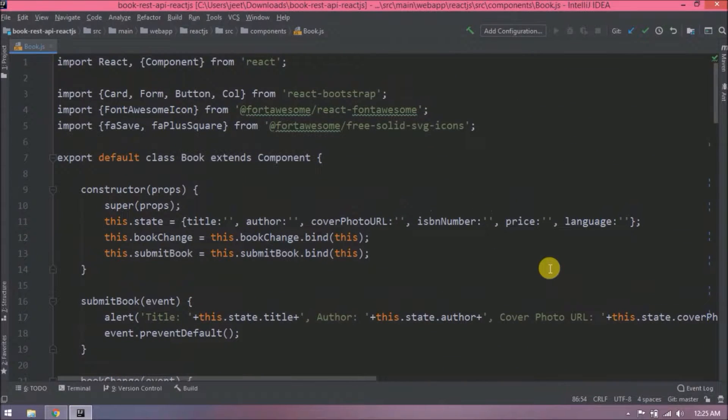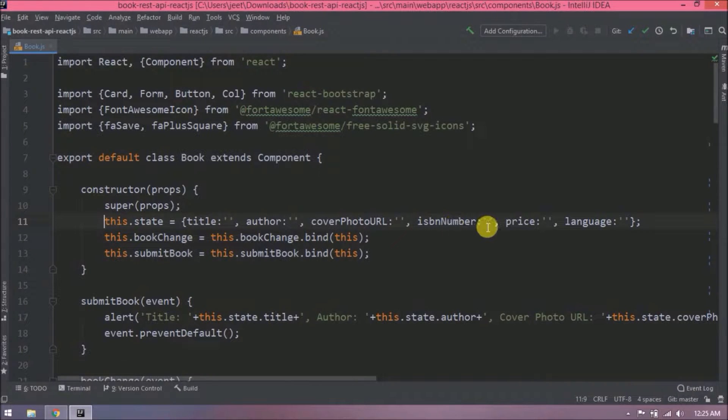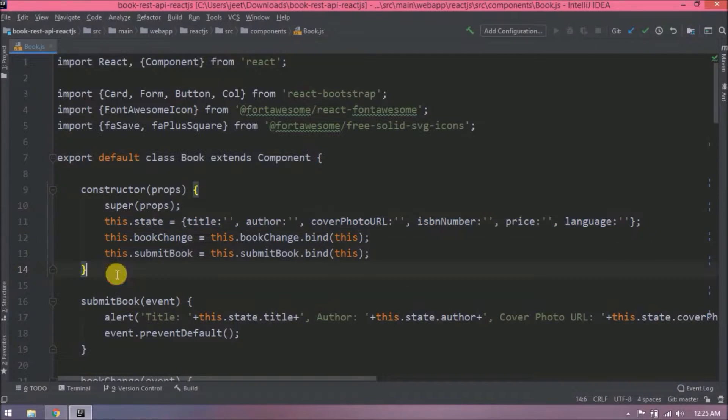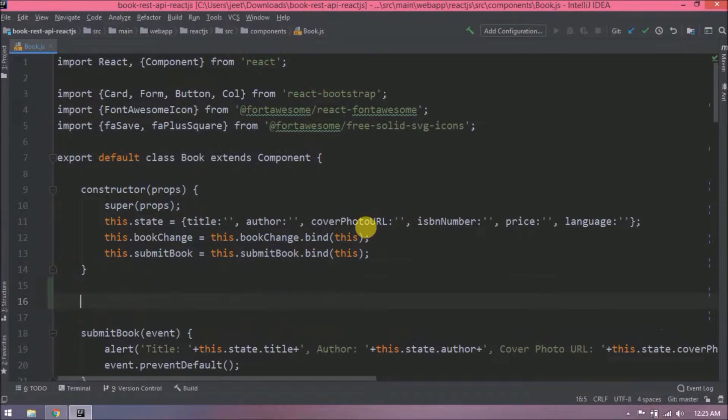So here, instead of using this directly inside the constructor, let's create a separate variable and then use that variable. In future if you want to do something, we can directly use that variable. Let's create a variable for the initial state.